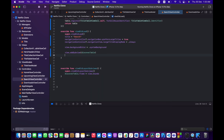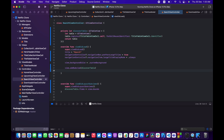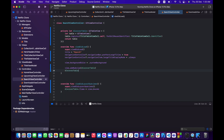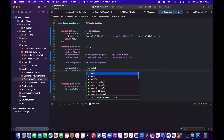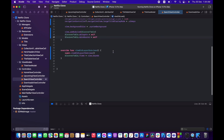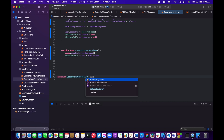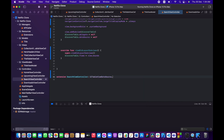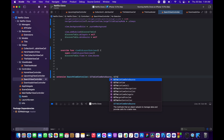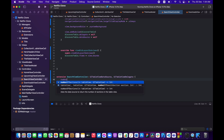Set discoverTable.delegate and discoverTable.dataSource both to self so we can implement all the required functions. Then add an extension on SearchViewController conforming to UITableViewDataSource and UITableViewDelegate.